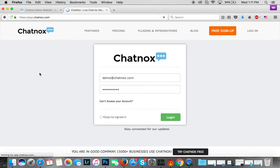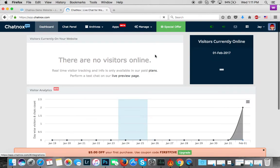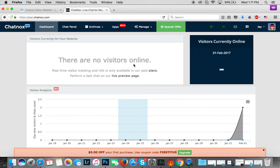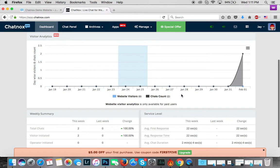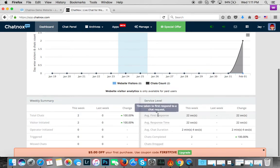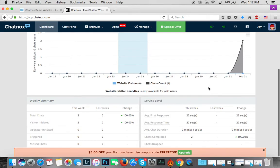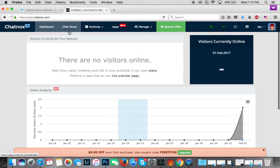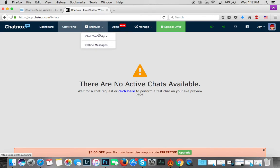Let's go back to the Chatnox page, the dashboard, and log in. That should take me to my operating panel. In the Chatnox panel you can see a dashboard which shows you a list of your current website visitors, some analytics showing visitor and chat counts for those days, and various summaries of your activities. You'll see total chats, the types of chats that have been initiated or triggered, missed chats, and a service level indicator showing some metrics. The Chat Panel is where you actually get all your chats delivered. You also have an Archive section for your chat transcripts and your offline messages.